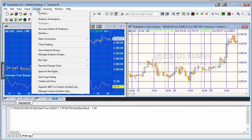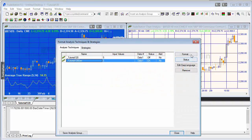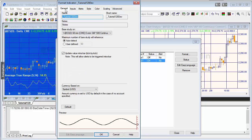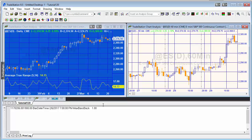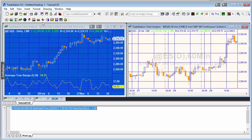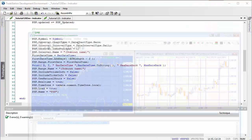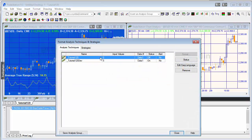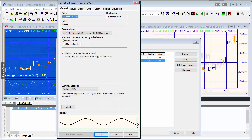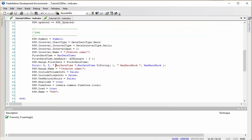Sometimes you'll notice this statement appears twice, and the reason is that the system will calculate the program to start with and then recalculate it if your MaxBarsBack is set to Auto Detect. If we go to Format Analysis Techniques, click on the program and select Format > General, you'll see we have Auto Detect set. Sometimes the program will load and then recalculate, basically trying to determine how many bars it requires.